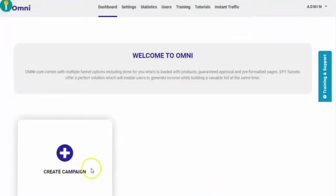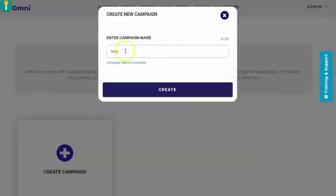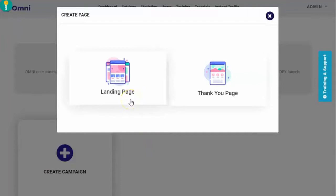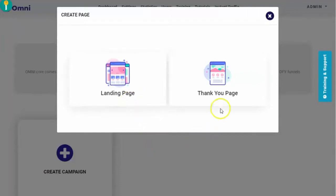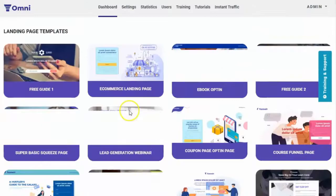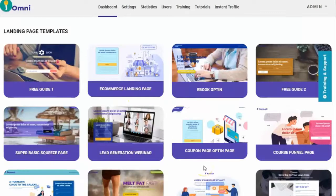Let's try to create a campaign. Click on Create Campaign, then you have to enter your campaign name. You'll be asked to choose if you want to create a landing page or a thank you page. Let's try first to create the landing page, and from here you'll be able to see the landing page templates available for use.